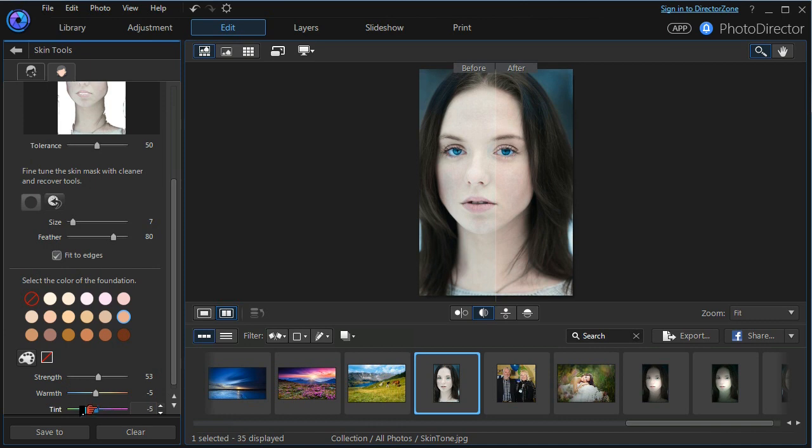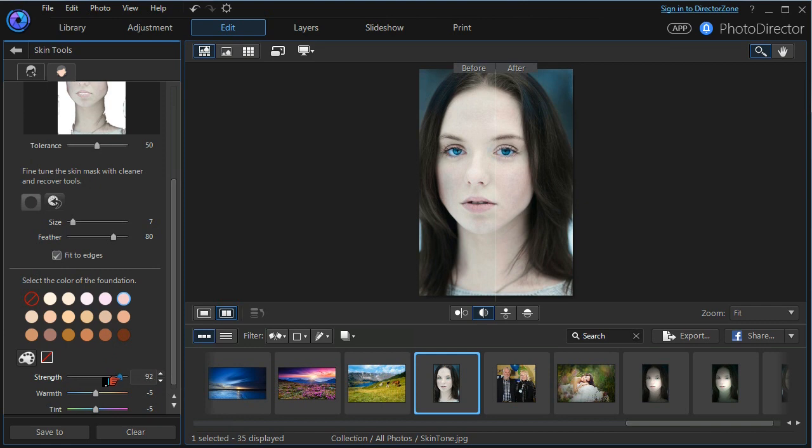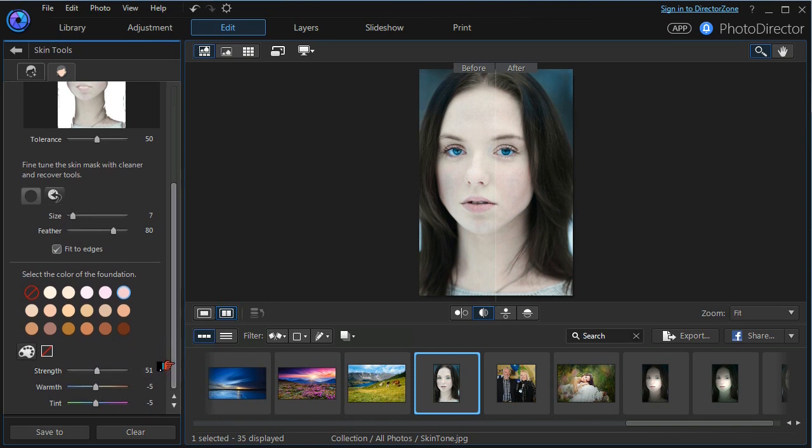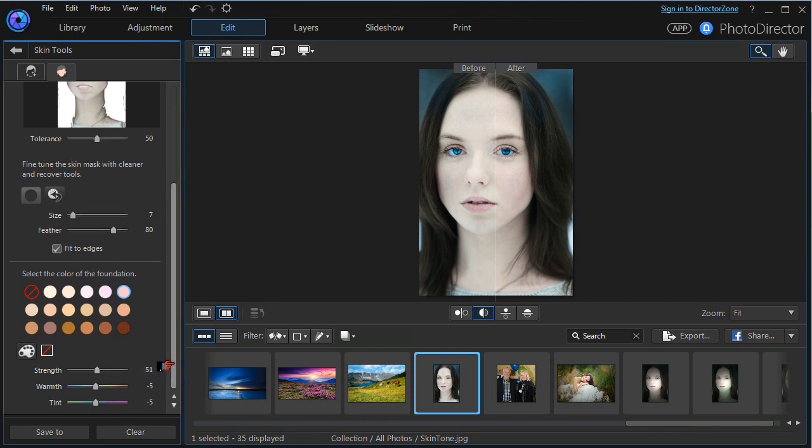All these are very subtle. If we choose a lighter foundation you can see the difference. Again we can play with the strength and the warmth. And this way we can adjust the skin tones that are within the mask to give us the effect that we want.